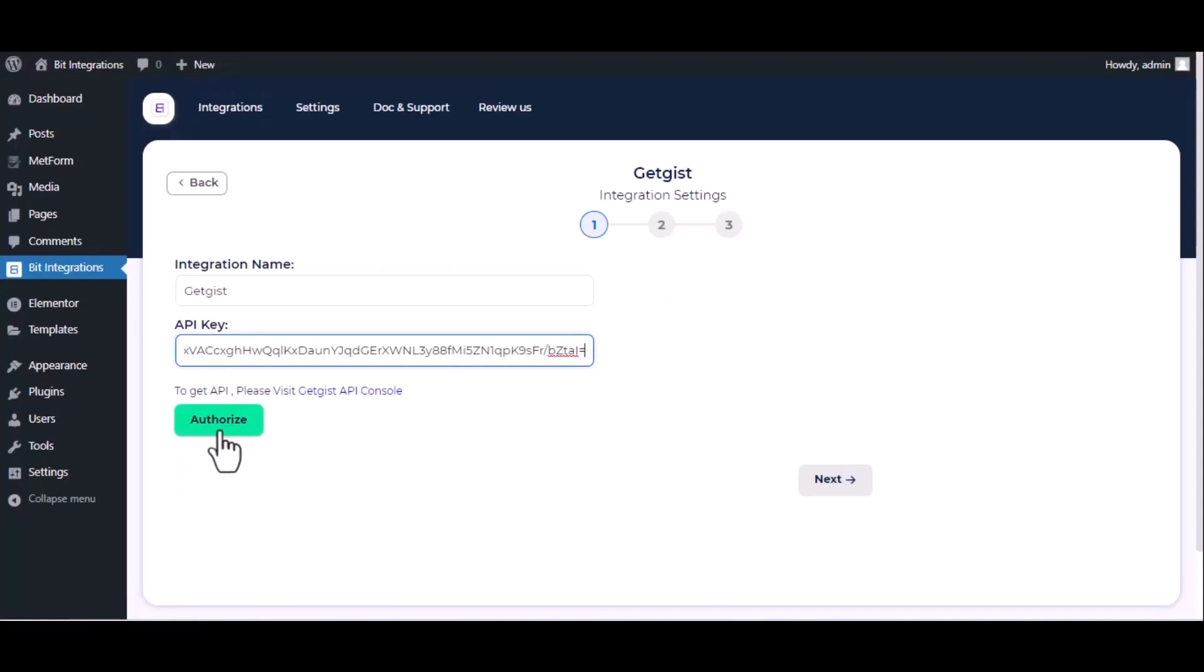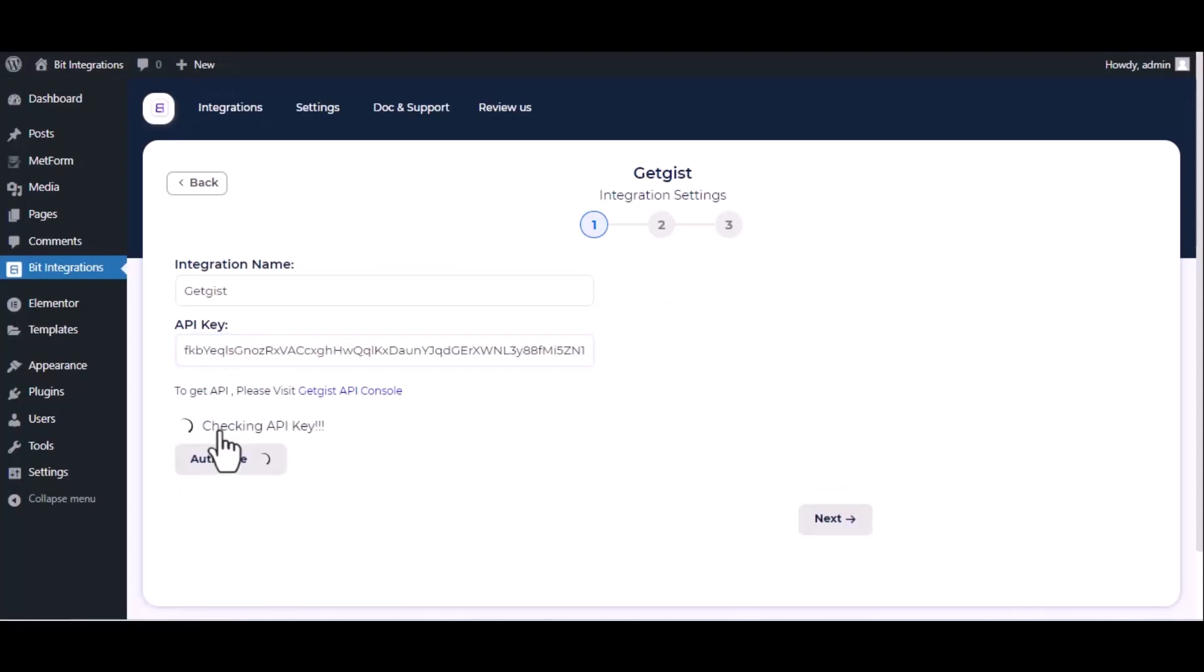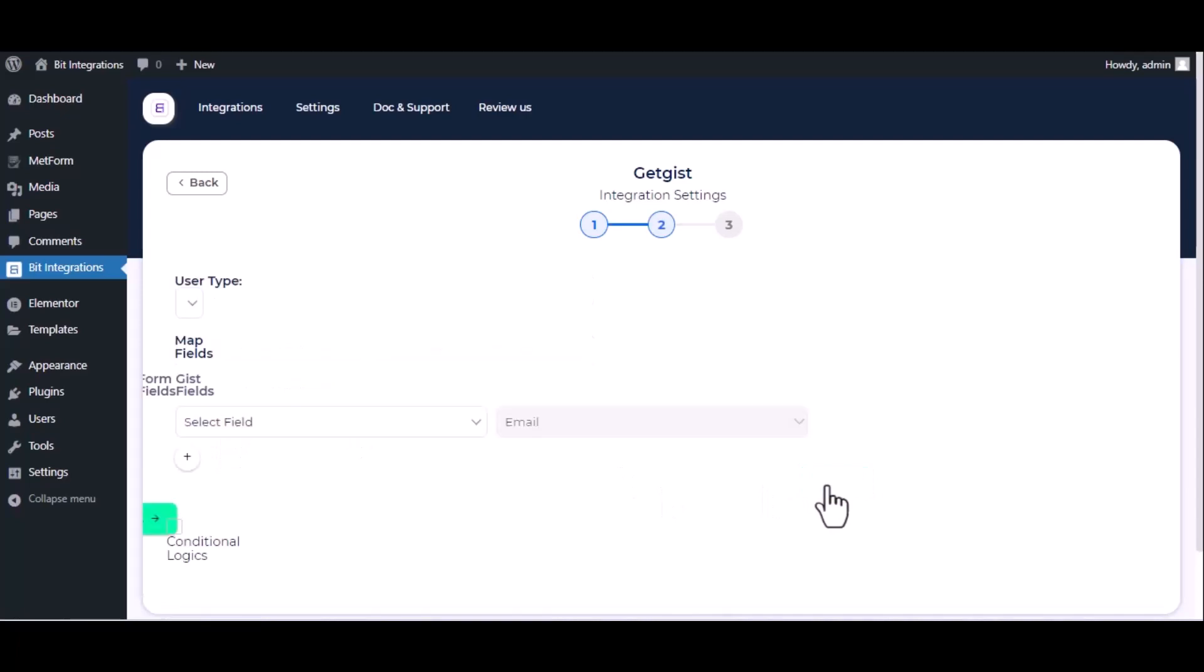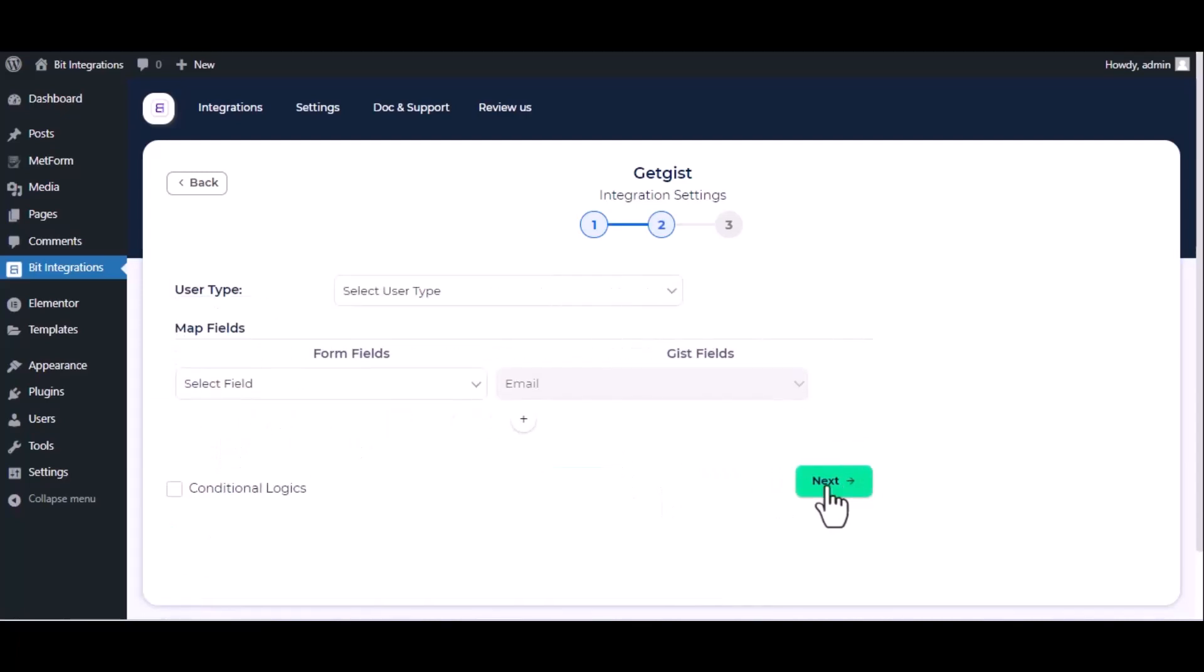Now click on authorize, authorization successfully done, click next. Choose user type.